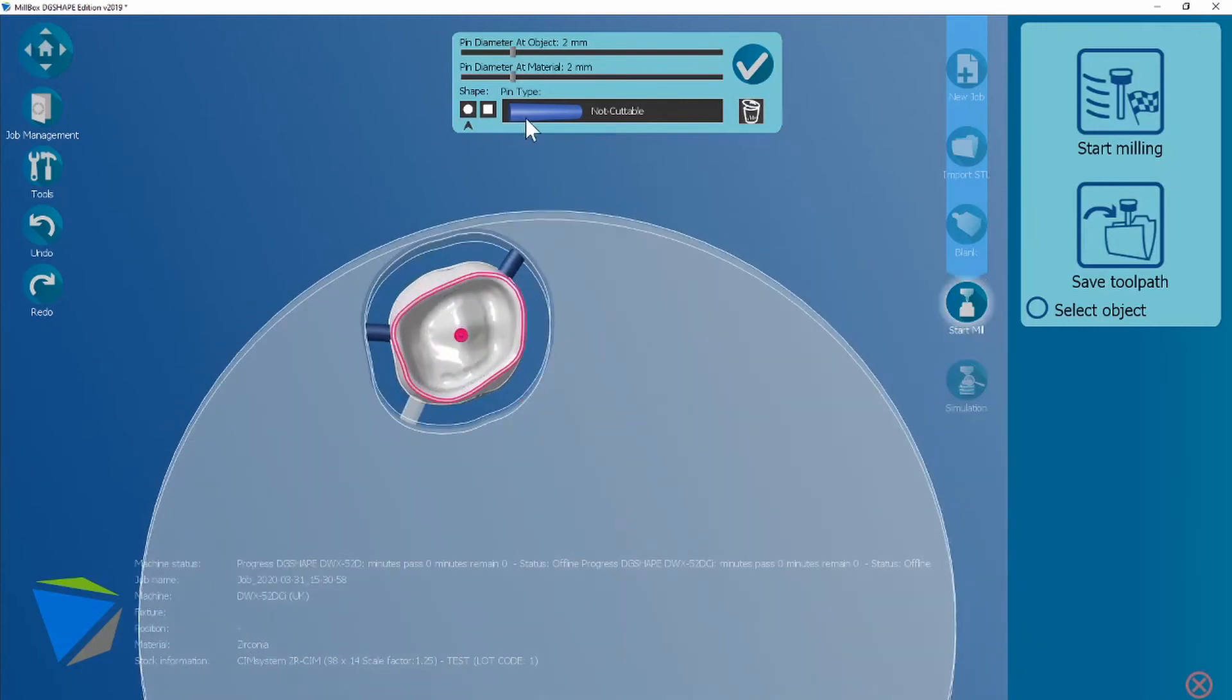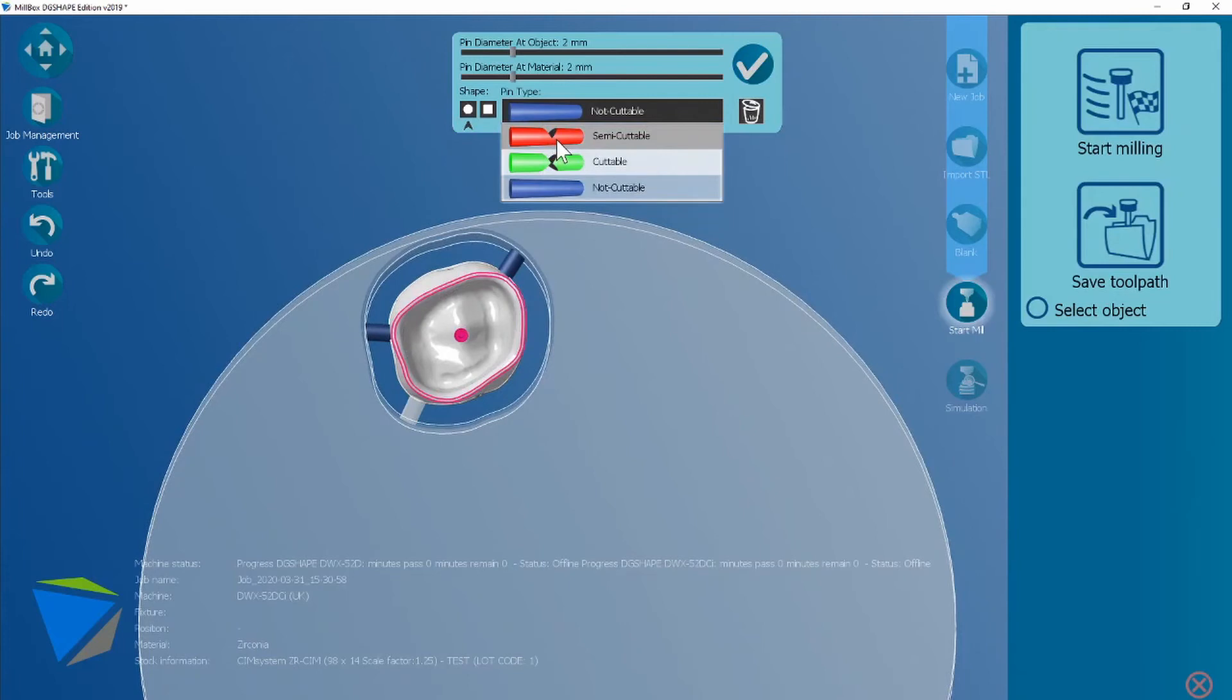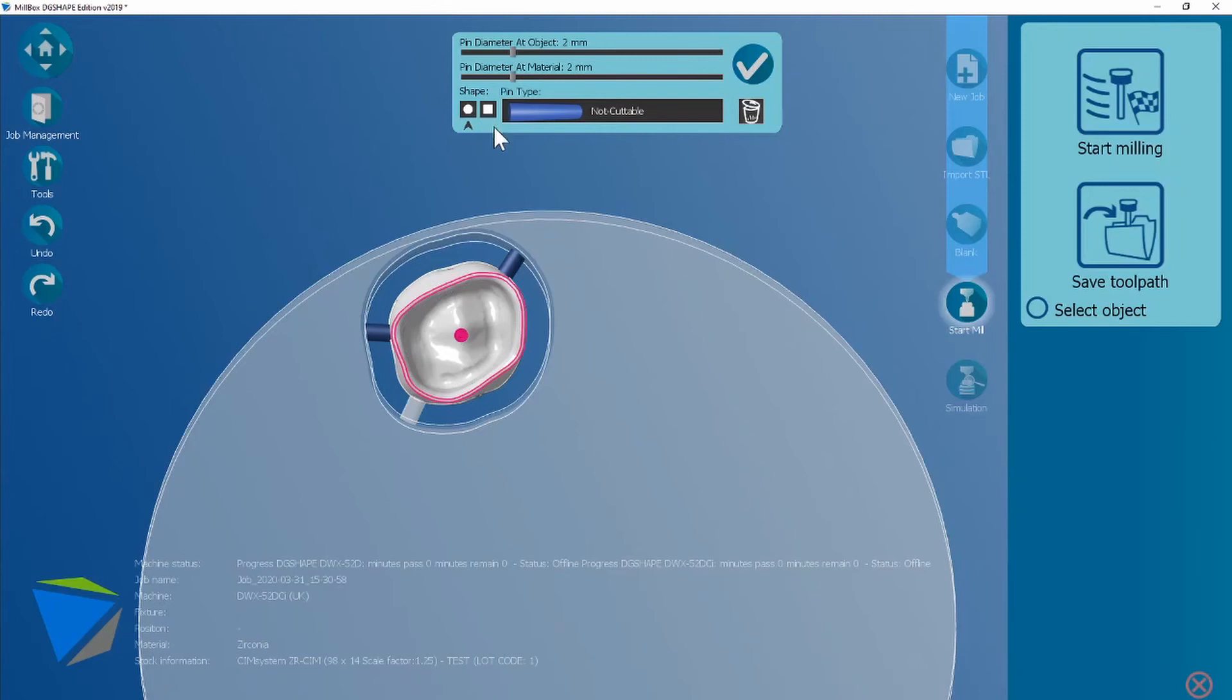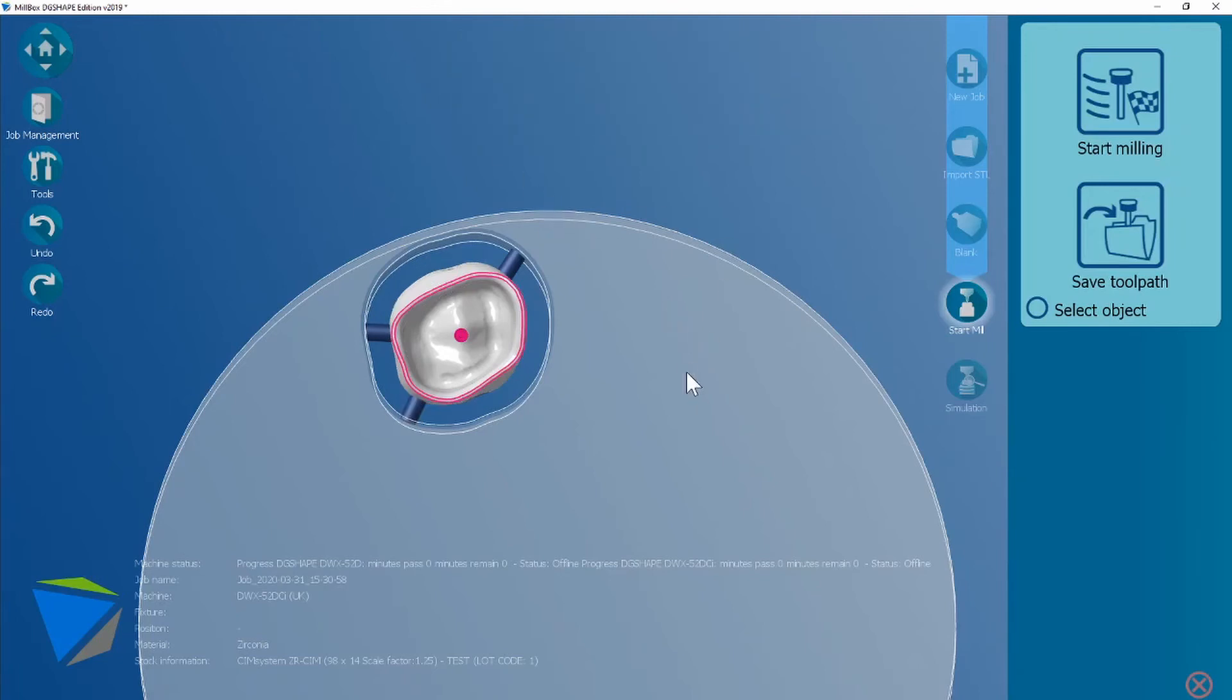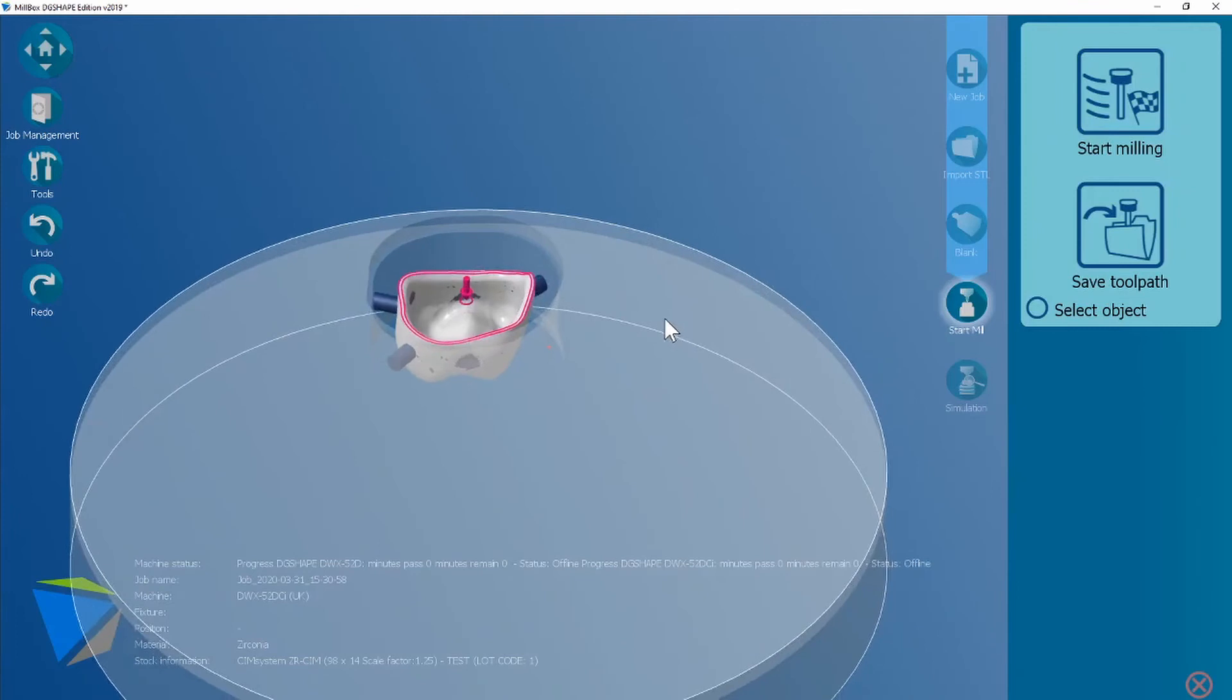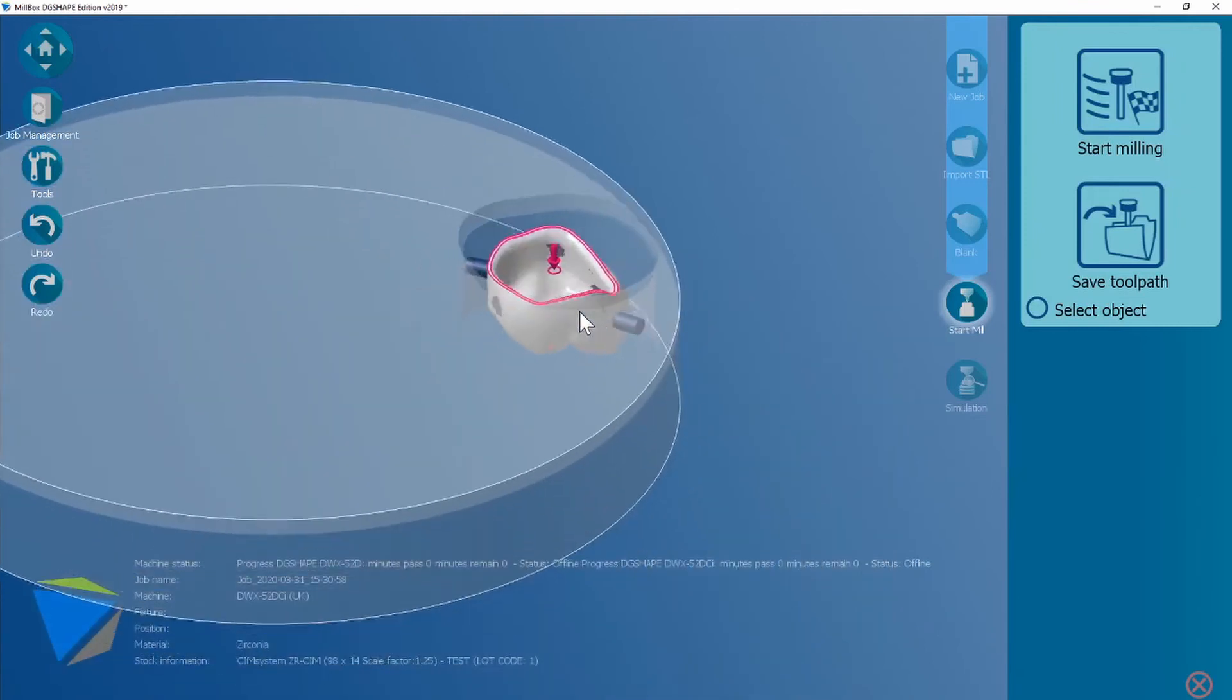Here you can also choose non-cuttable, semi-cuttable or cuttable, the size of the connector and the shape of the connector. Once you're happy you just click in negative space and have a quick check.